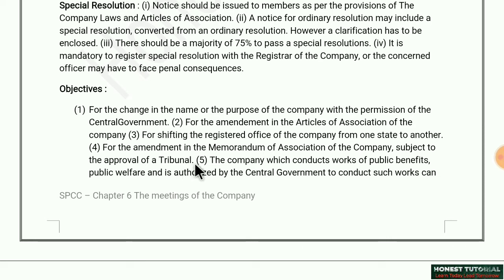Fourth: for amendment in the Memorandum of Association of the company, subject to the approval of a tribunal — if any changes are needed in the Memorandum of Association and the tribunal/court has given permission, we can proceed, but a special resolution must be passed for that too.